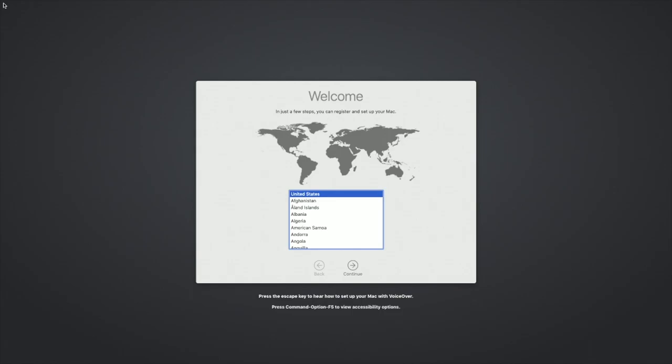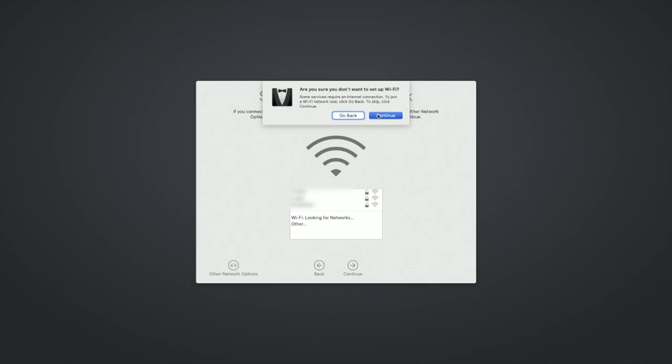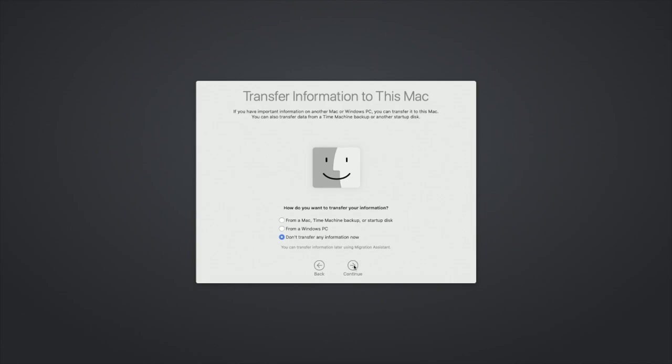So I'll choose United States. I'll hit continue. I'll plug into ethernet. So I'll hit continue here. I'll hit continue on data and privacy. And now it says transfer information to this Mac. So you can skip this and run this later. It's under the applications then utilities folder and then it's called migration assistant. But I'm going to do that right now. So it says how do you want to transfer your information. I'll say from a Mac and then I'll hit continue.